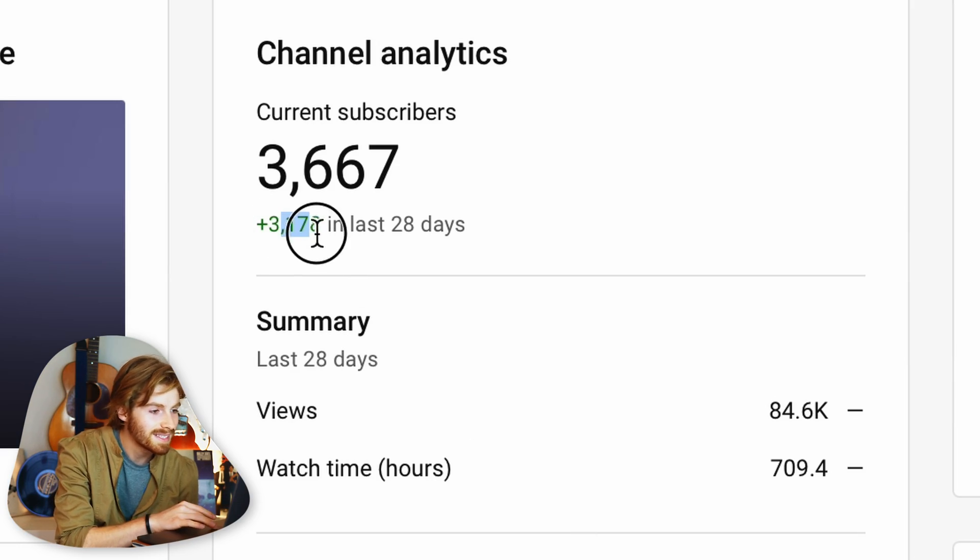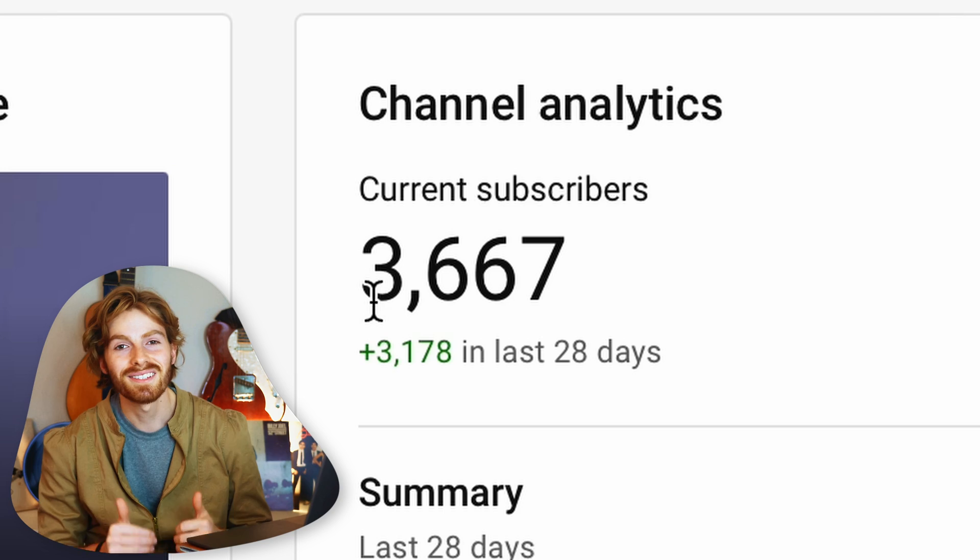In the last 28 days the channel is up 3,178 subscribers — basically all subscribers have come within the last month. We're at 3,667 subscribers right now. If you're not subscribed, please consider subscribing. New videos post every Tuesday — fun graphic design challenges where we don't take ourselves too seriously.